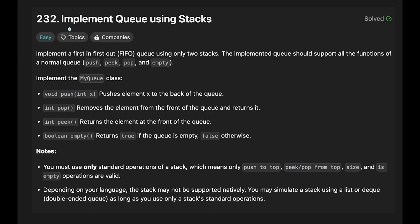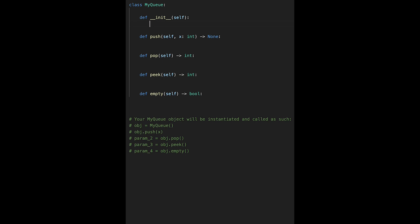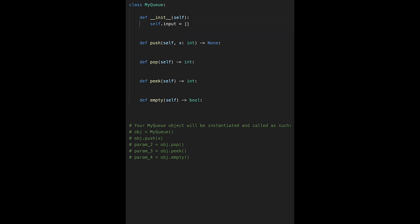Today we are going to solve the LeetCode question: implement queue using stacks. The description says to implement a first-in first-out queue using only two stacks. So first, let's initialize two stacks — one called input and one called output, both initialized as arrays. Input manages input numbers and output manages output numbers.